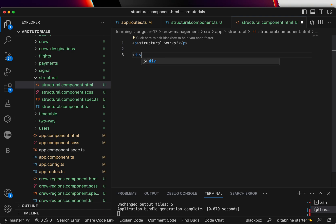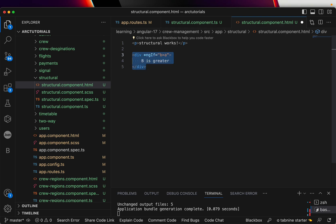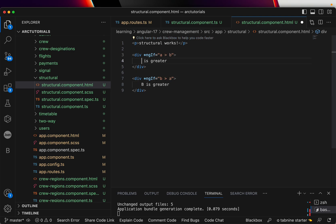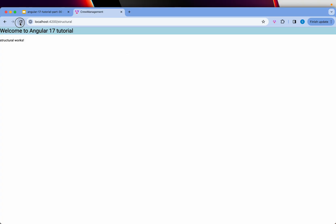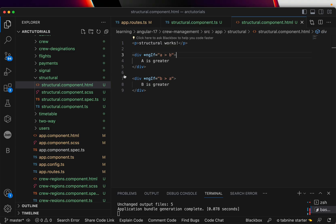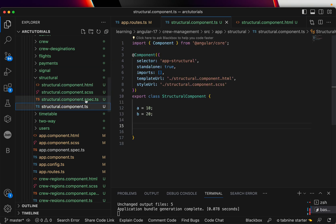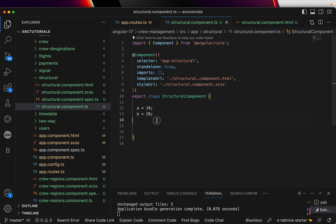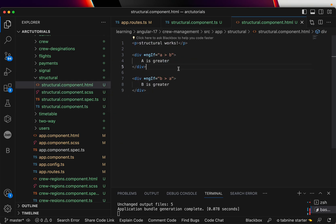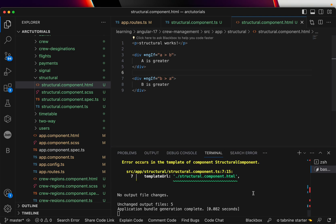So in previous versions of Angular, you would write something like this: if b is greater than a, 'b is greater', and same thing, if a is greater than b, 'a is greater'. So now when you come here and see, nothing is showing because a is 10, b is 20. Why are we not seeing that? Let's check if I made any mistake. Did I save? And it did generate. Let's see if there is any error.